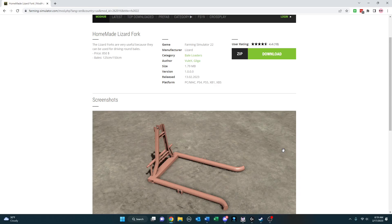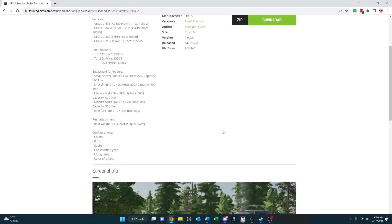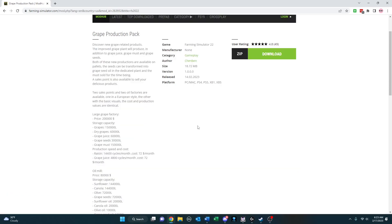If you like the Ursus line, Ursus Medium Series Pack has a lot to offer you. It has many vehicles, front loaders, equipment for those loaders, rear attachments, and all kinds of configurations available for you. And here's just a quick peek of the myriad combinations available to you.